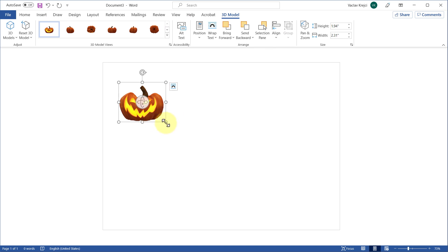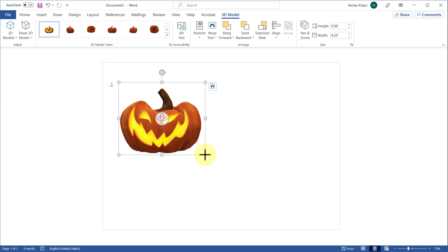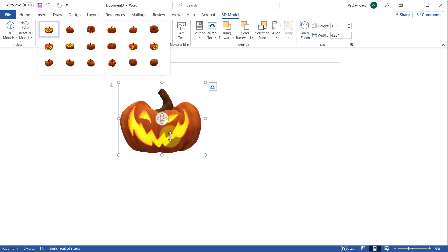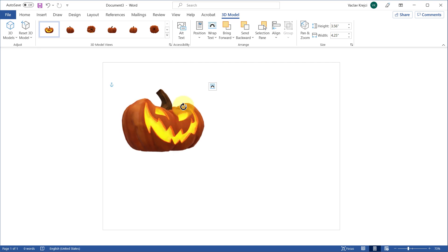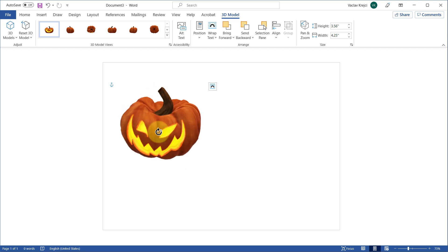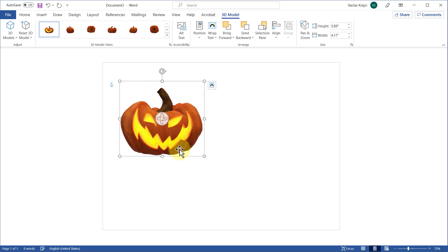We can rescale and resize the pumpkin to make it bigger or smaller. We don't even have to press Shift because it will always keep the aspect ratio. We can open the 3D Models view drop-down menu and set a different view or camera orientation. We can also click the special handle and drag it to rotate the model in 3D space. I kind of like this front-facing view.